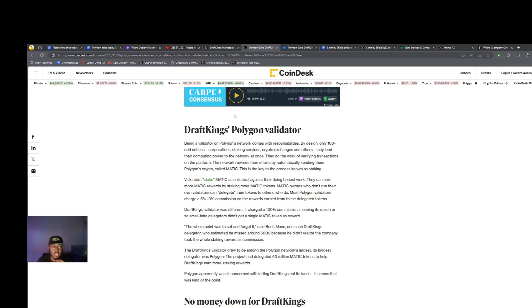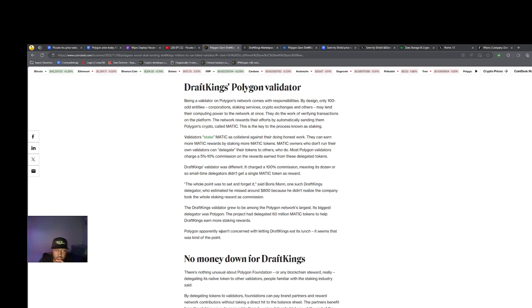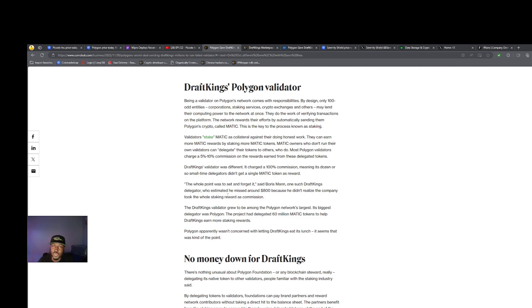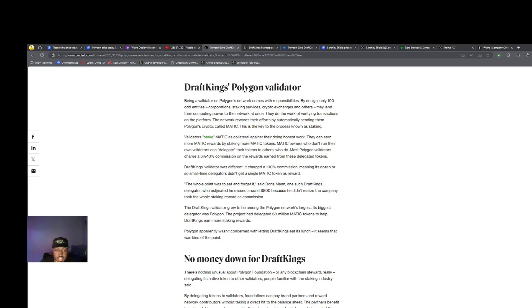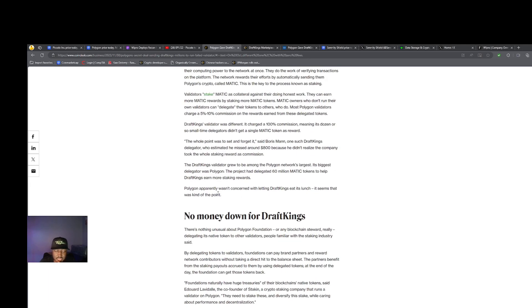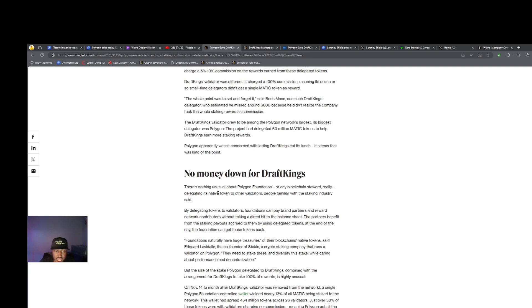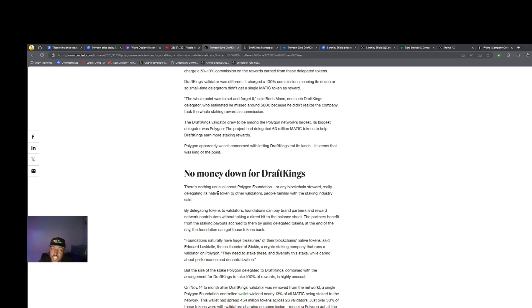Let's actually talk about this DraftKings piece real quick. What had happened was DraftKings became a validator on the Polygon network. I'm just giving you the overview and then it was later found out that DraftKings didn't have some of the same requirements that everybody else did.